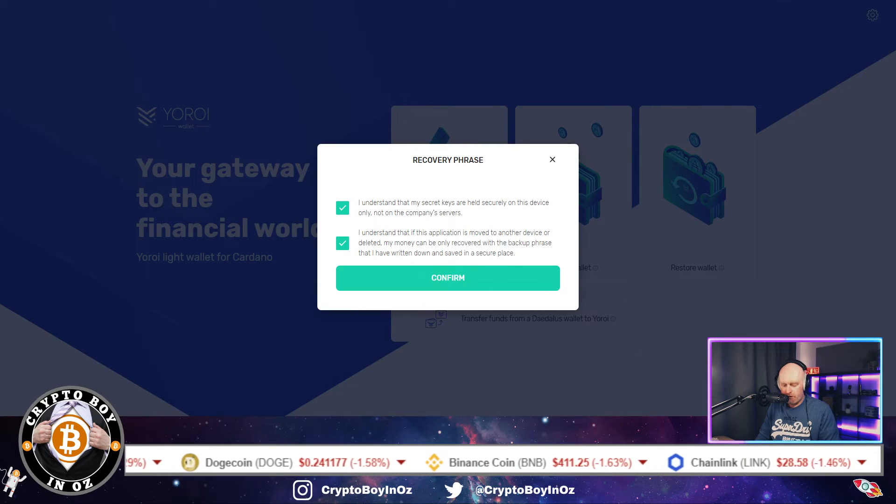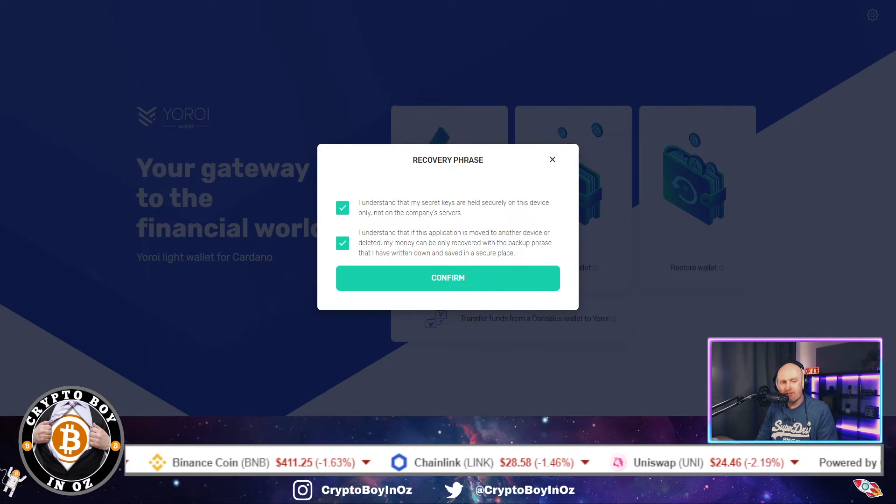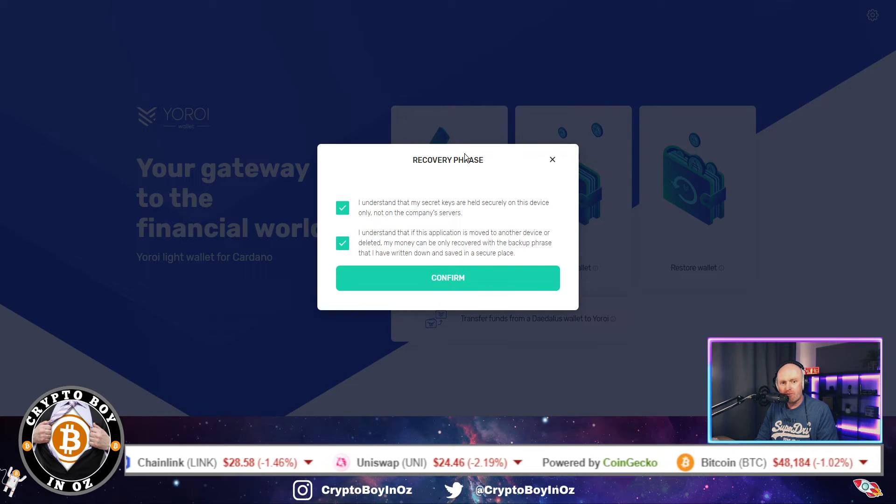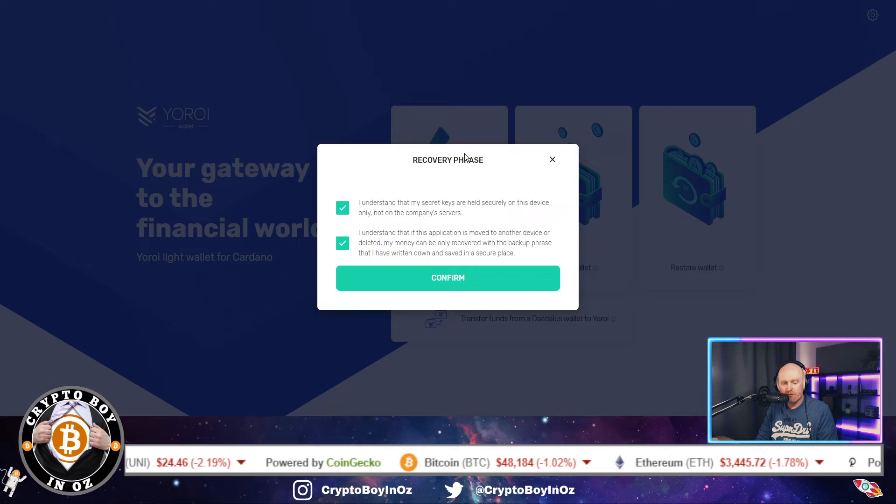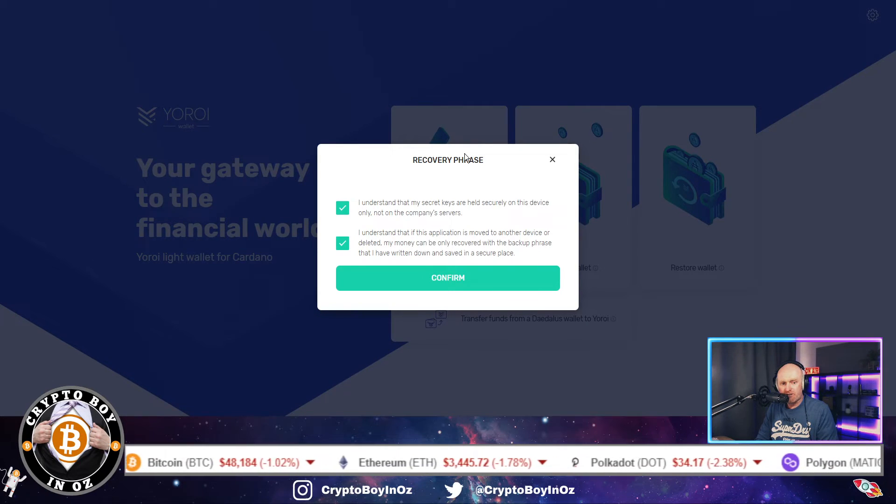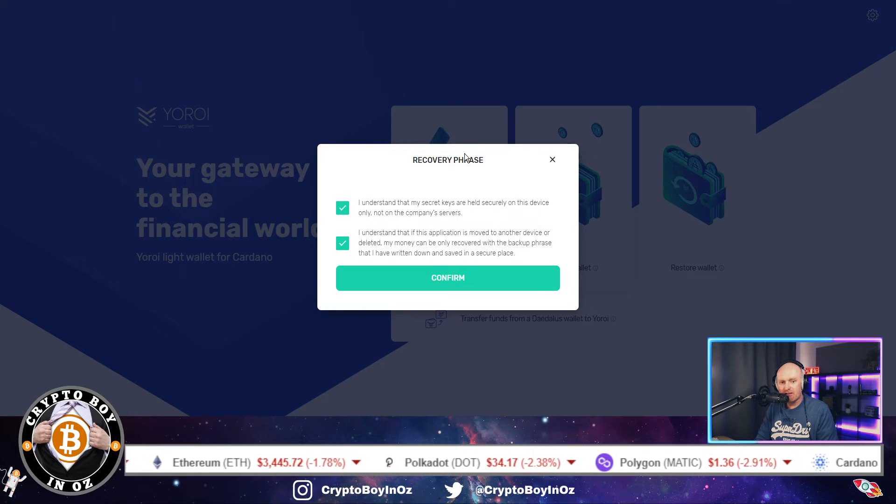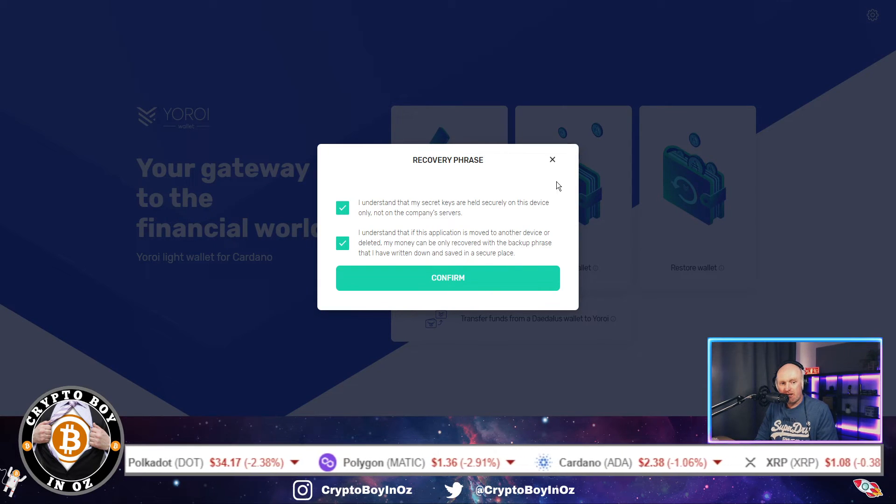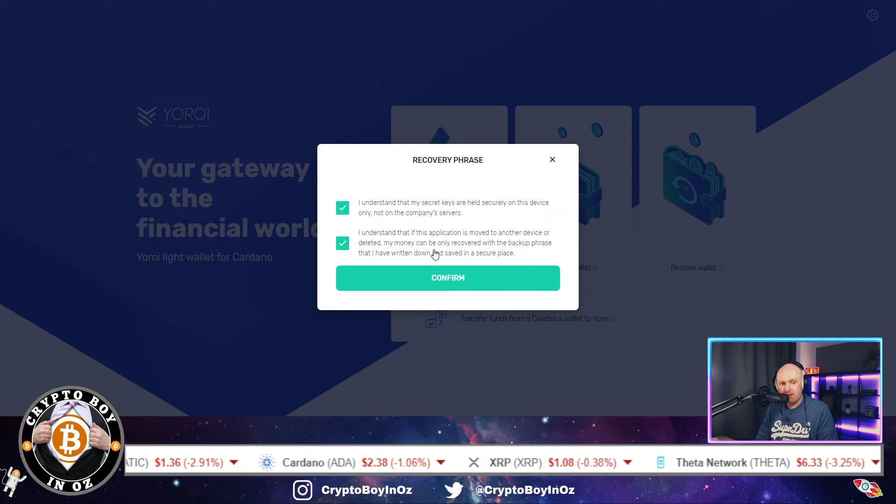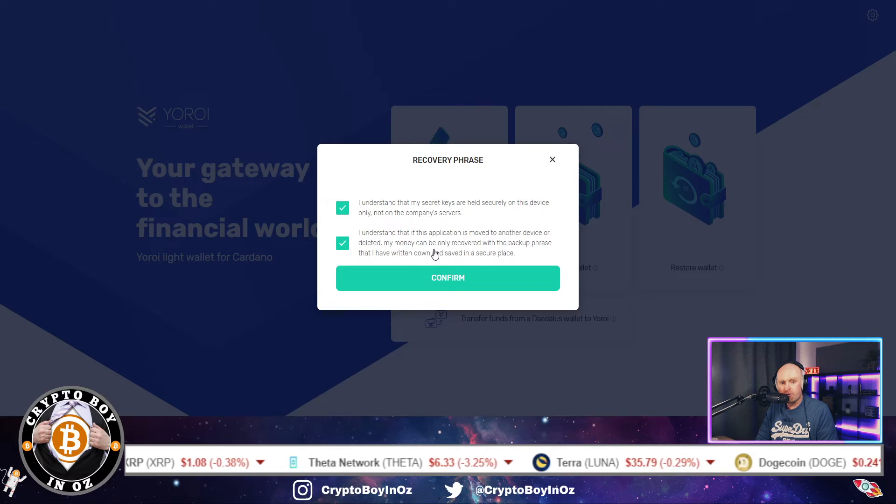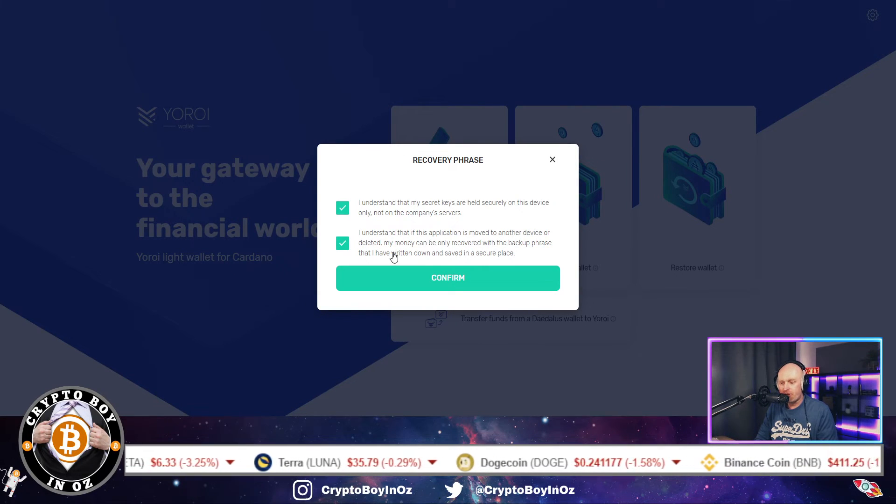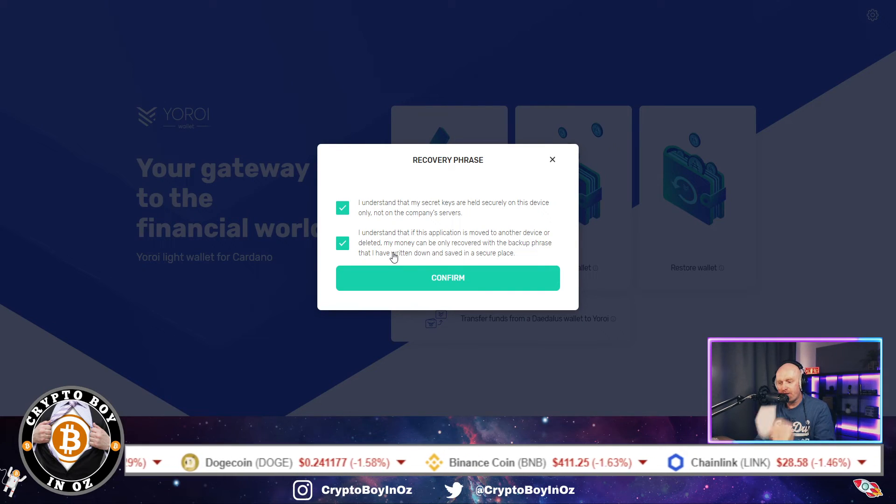Right, when you've wrote down your recovery phrase, then you'll get this screen. You'll have to confirm the recovery phrase in order, however you've wrote it down, then just tick the box and you understand that your secret keys are held securely on this device, so they're not anywhere else. And you understand that this application is moved to another device or deleted. My money can only be recovered with a backup phrase that I have written down.